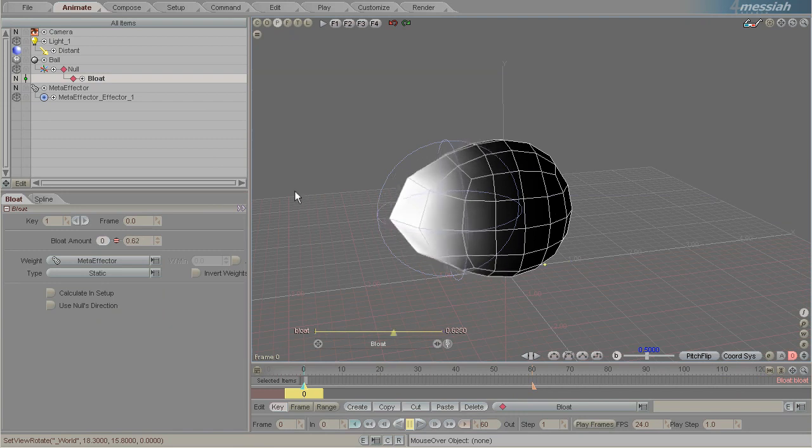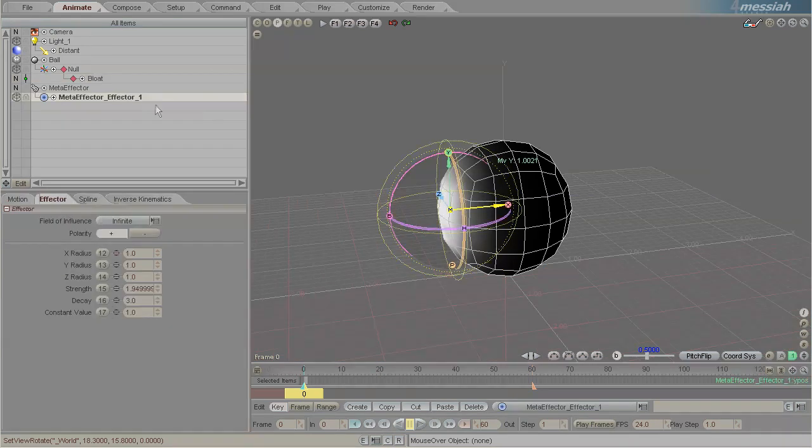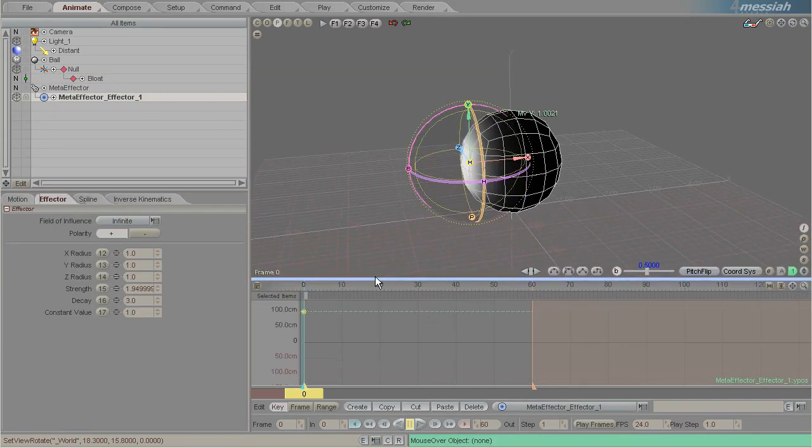What's really cool and superior about effectors over using traditional weight painting or something like that is an effector is something that can be animated.